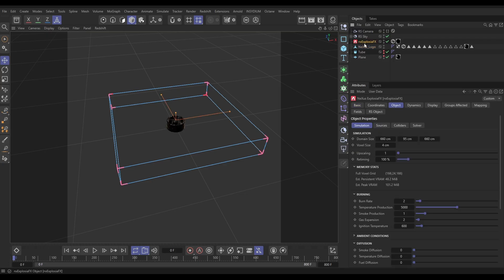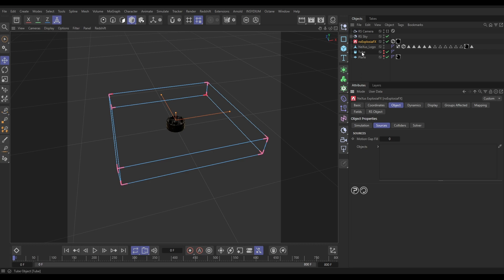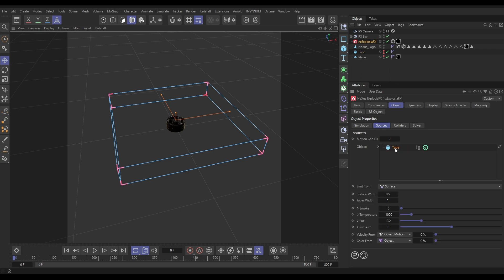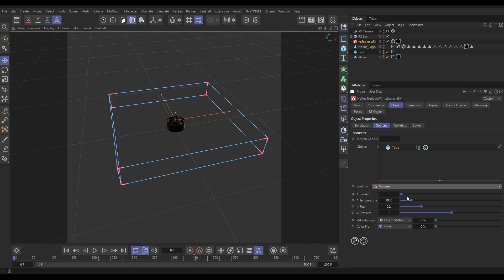This is a completely default domain, apart from we've resized it to these dimensions. We're going to go to our Object Sources tab and drop in our tube, because that's where we want to emit our smoke from. We're going to emit from the volume, and we want loads of smoke — we're going to put it on five. We'll leave the temperature on default.